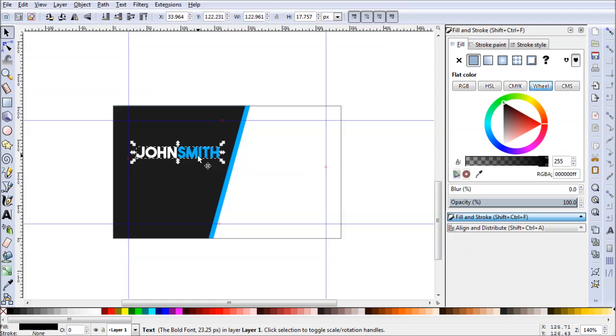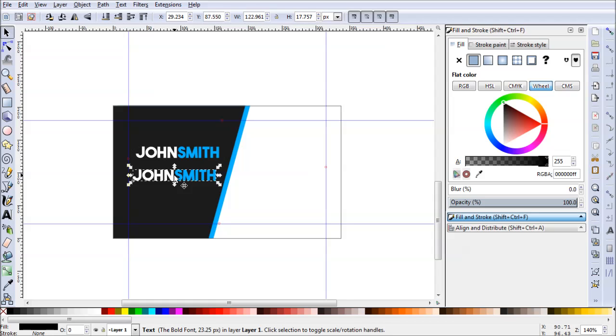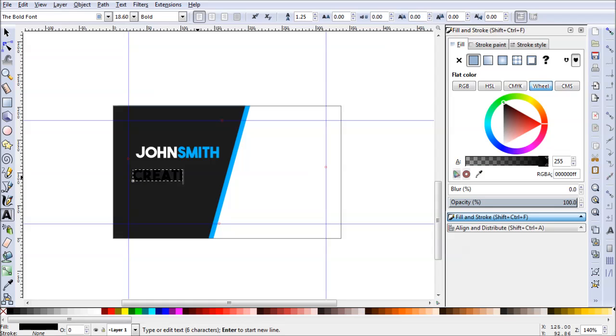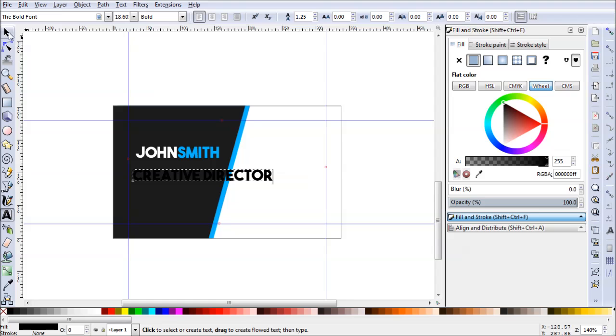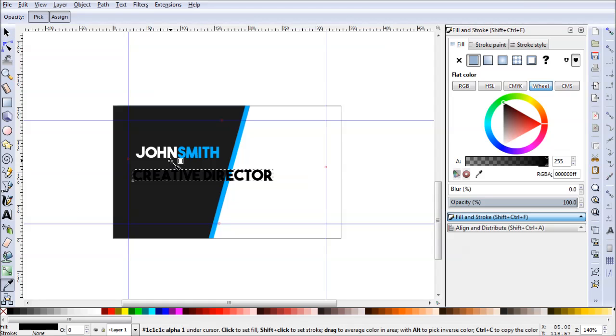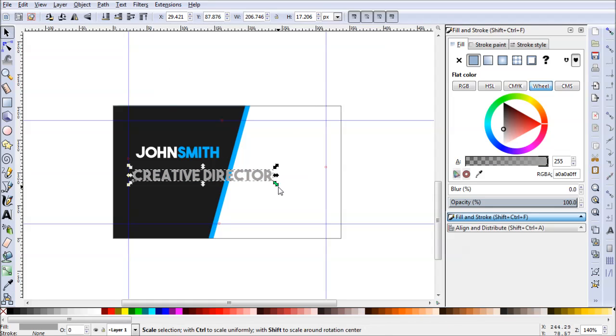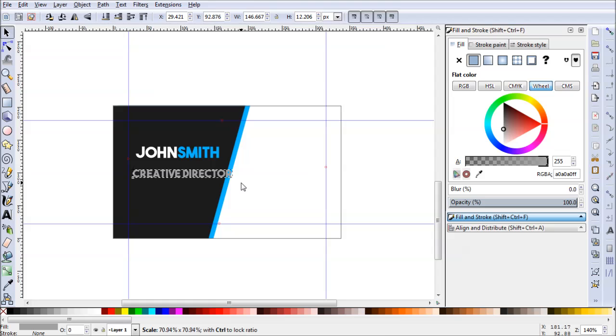Now he also needs a job title. Let's go ahead and copy and paste this. Let's give him the job title of creative director. Let's make this one white as well. Maybe a light gray. There we go. I like that better. And we'll shrink this up.